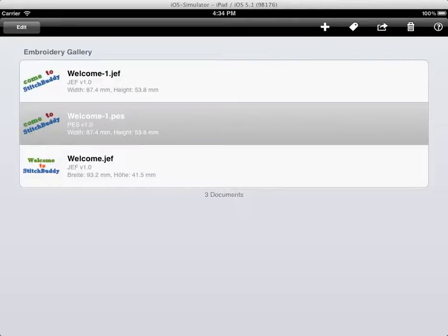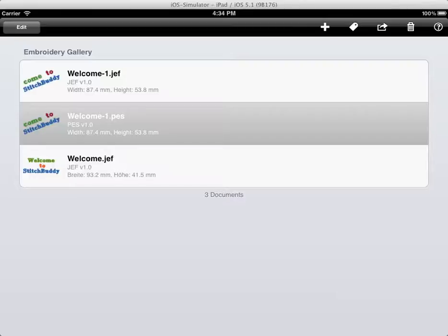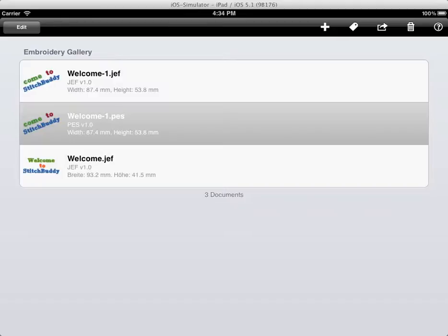So that was just a short introduction into StitchBuddy HD. It's available in Apple's App Store, of course. It runs on iPads with iOS 5.0 or higher. And it costs only $29.95. I think it's a good way to work on embroidery designs on your iPad on the go or if you're couch surfing. You can open designs from email or from Safari.